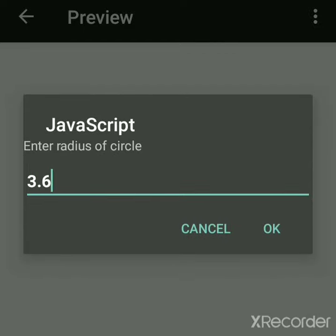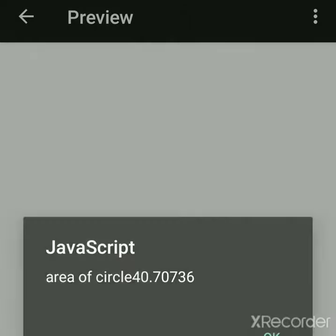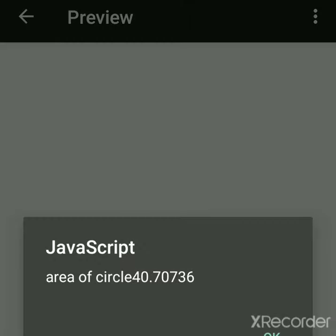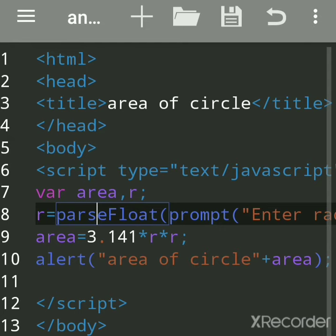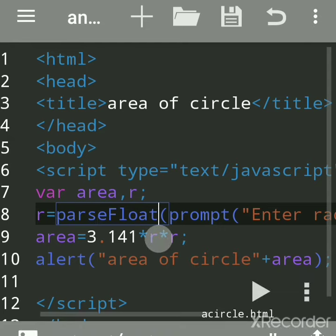So we got this. ParseFloat is used for parsing the string into floating point number, means in decimal point.